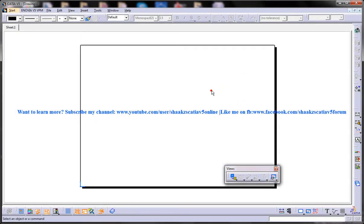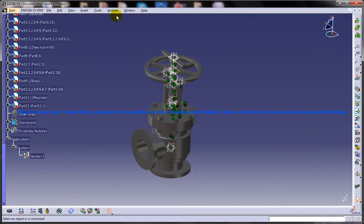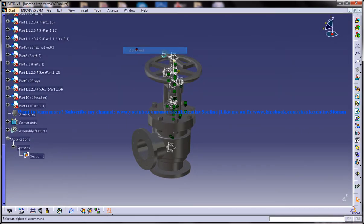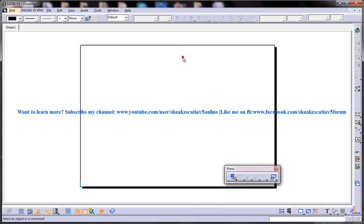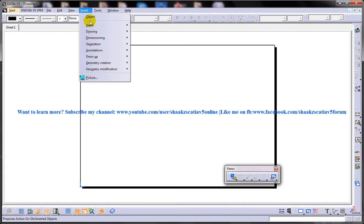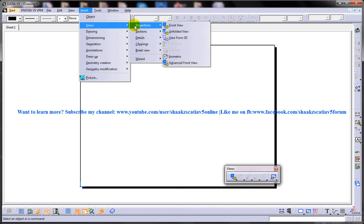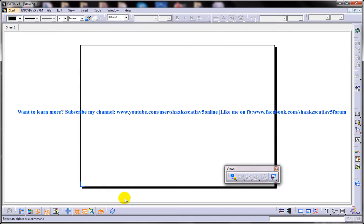We have an assembly file and a drafting workbench here. To start off, you need to invoke the isometric view tool. You can do this in two ways: one is by going to Insert > Views > Projection > Isometric, or in the Views toolbar, you have a Projections dropdown with the Isometric tool.